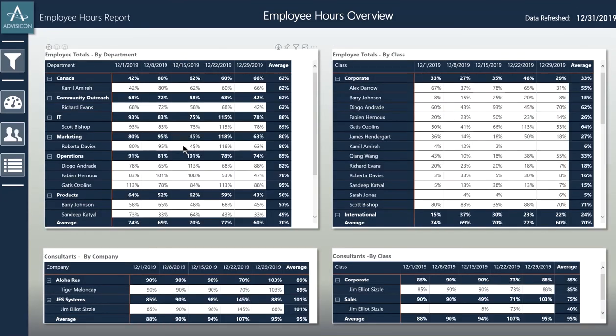The next dashboard we're going to look at is the employee hours billable time. This operates the same way as the overall hours dashboard, but instead only gives the billable hours for each employee.